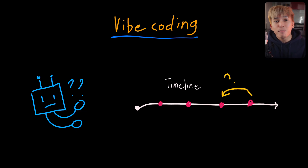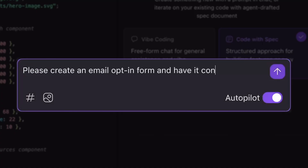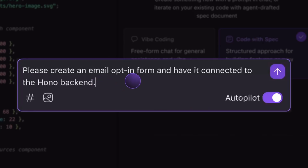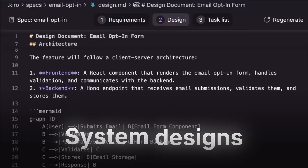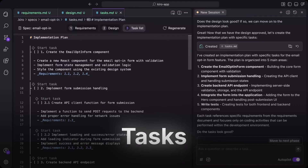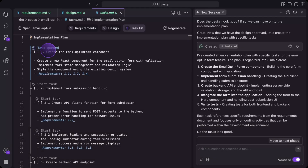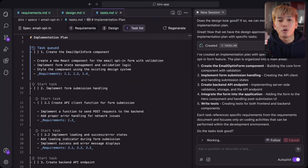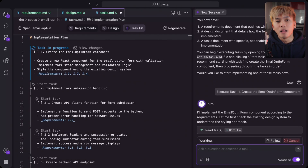By using spec-driven development, tools like Kiro can work alongside developers to define requirements, system designs, and tasks to be implemented before writing any code. This approach can save you hours and many back and forths with LLMs.